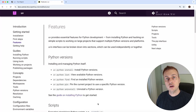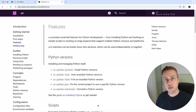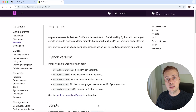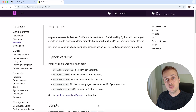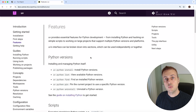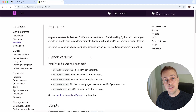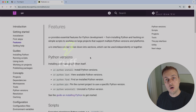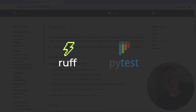We've done two videos so far on the uv package manager tool for Python applications — a new tool that's gaining popularity in the Python ecosystem. You can find links to those videos in the comments section and in the description. In this video we're going to move on and look at tool management using uv, and to demonstrate this we'll look at integration of two packages: ruff and pytest.